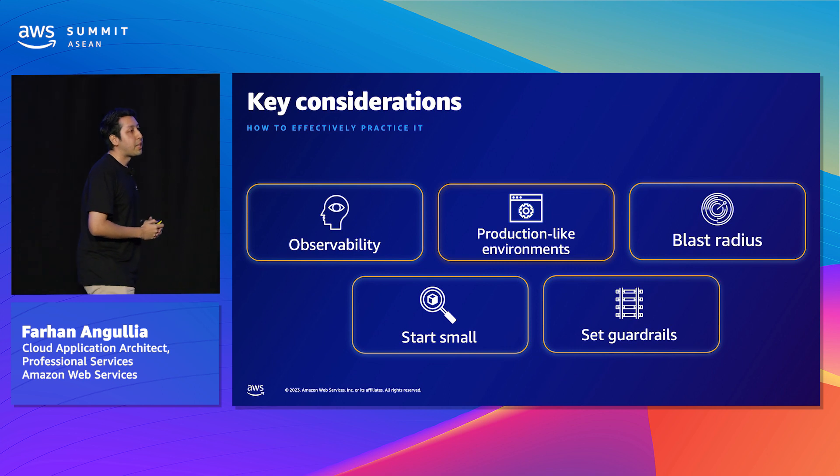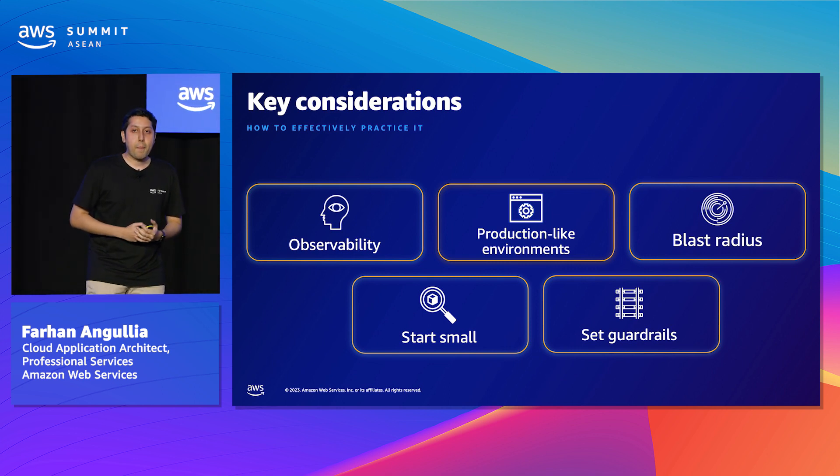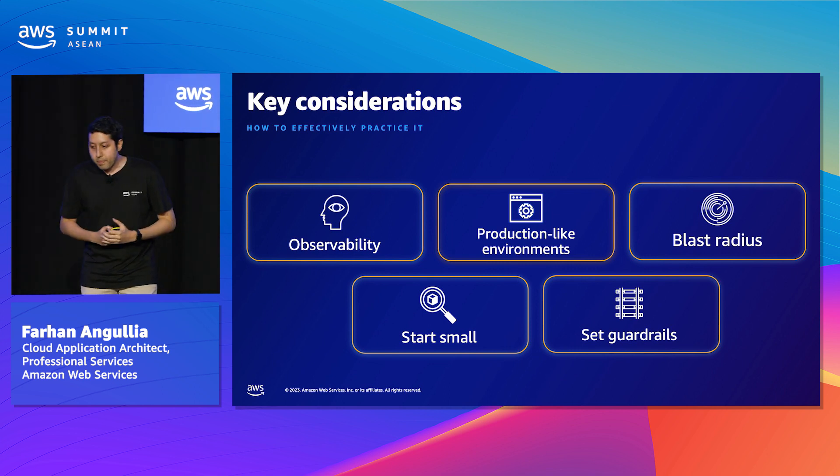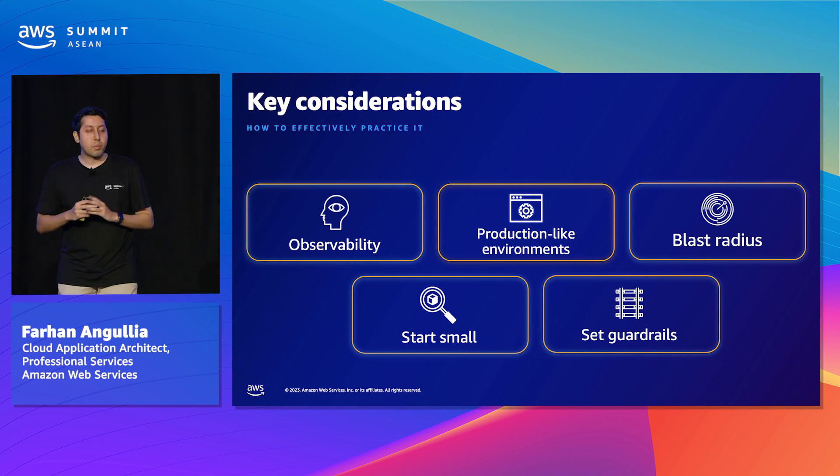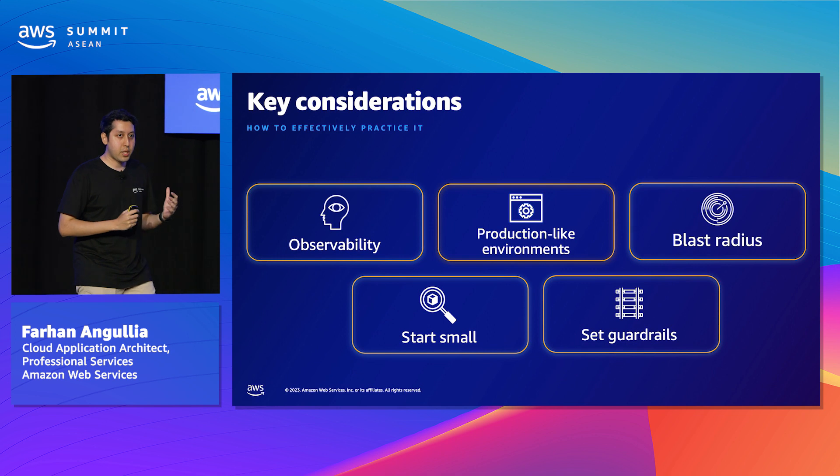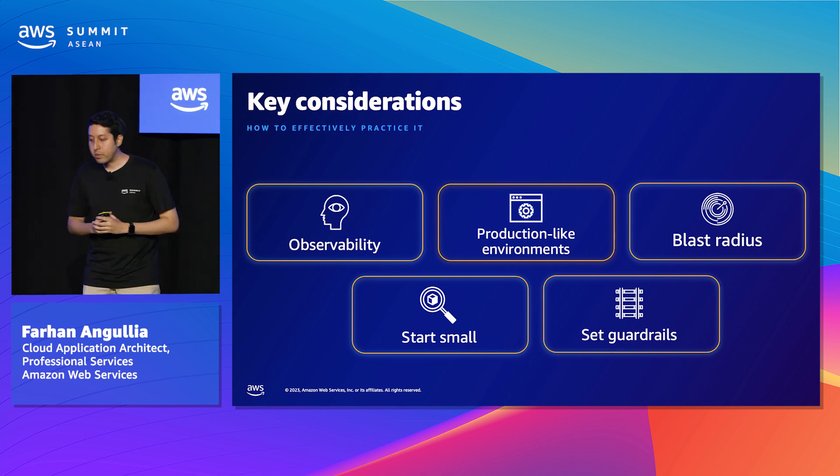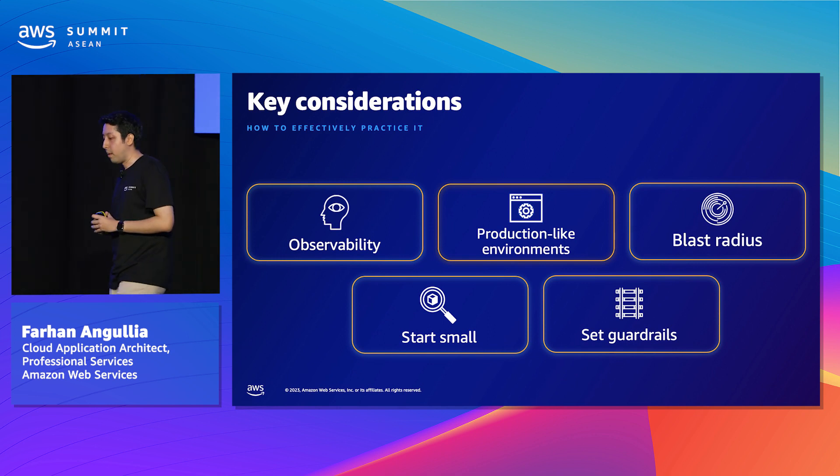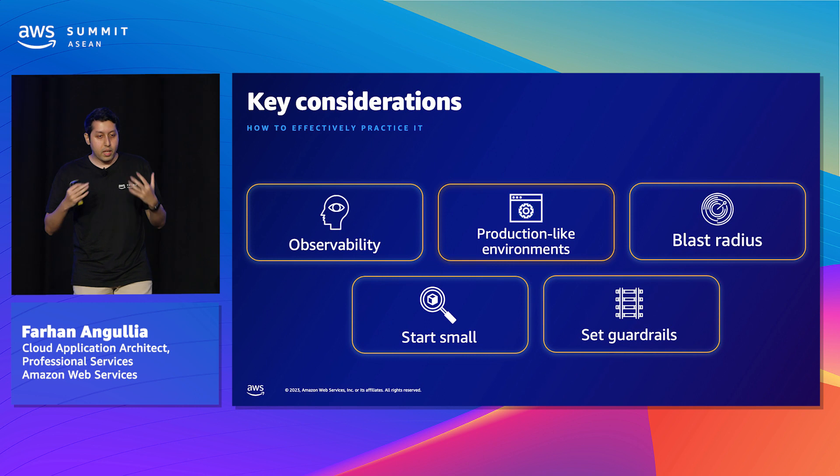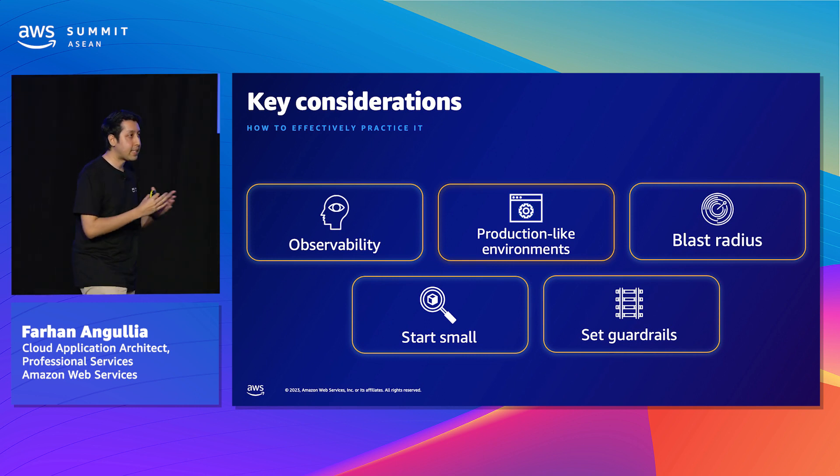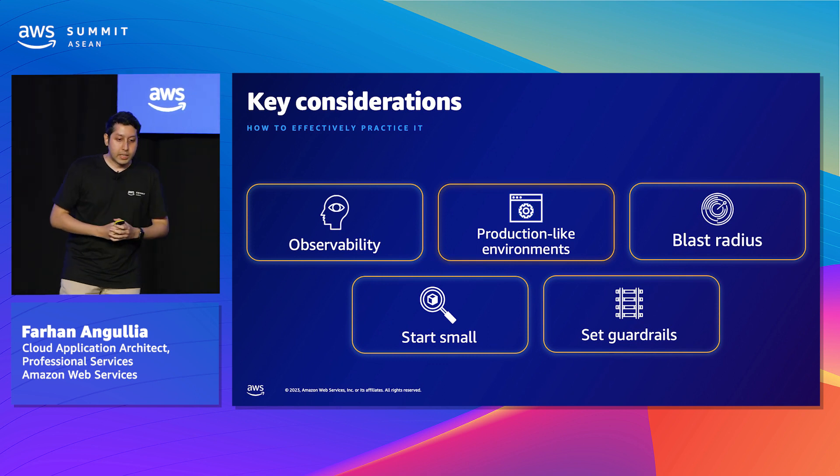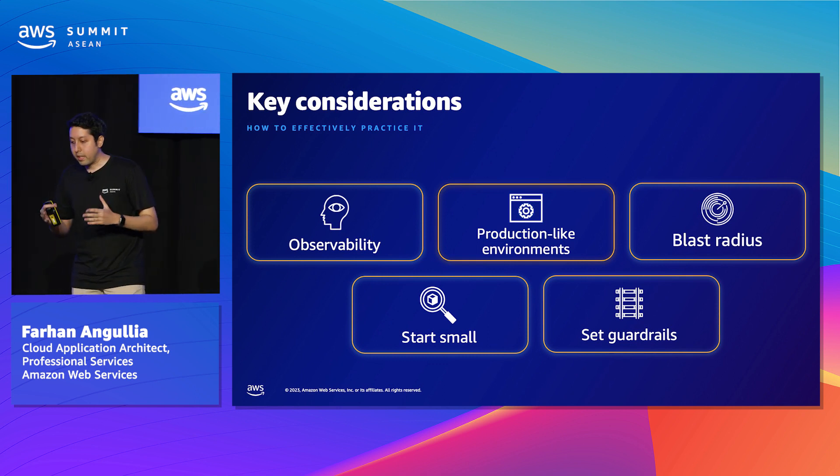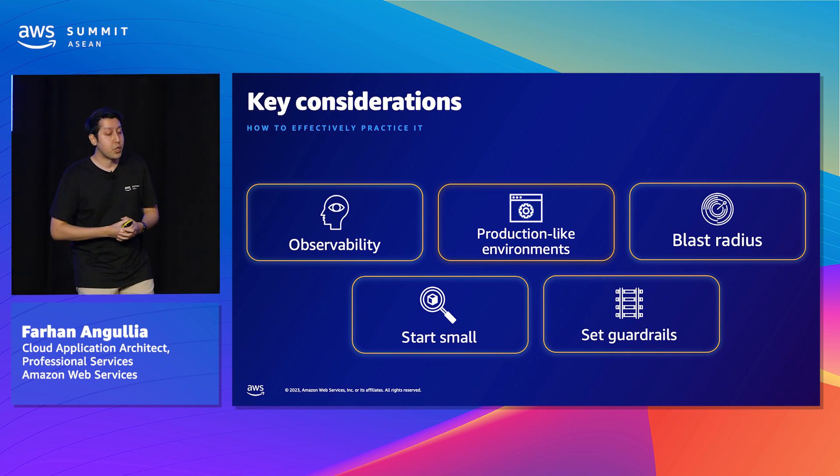Here are some key considerations when you're actually practicing it. The first thing is on observability. Without observability, there is no chaos engineering. This is a very famous saying. You've seen a session earlier that Ali shared on observability. Basically, it's really a way for you to gain insights into your system with data and understand its overall health. So without it, it's going to be quite a challenge to actually practice chaos engineering.